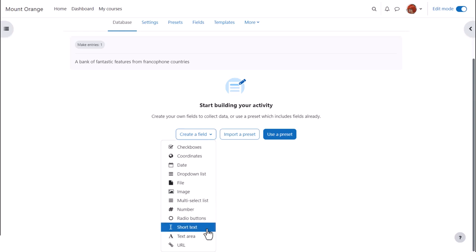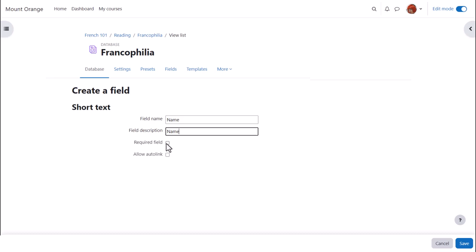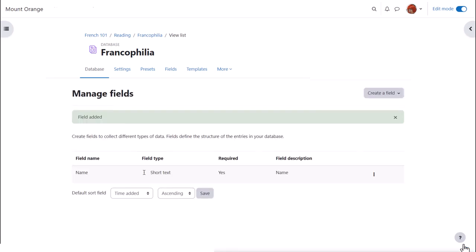Short text is useful for names or titles of entries and ticking required will force the student to enter something here.